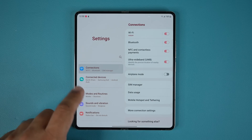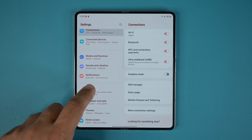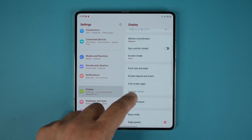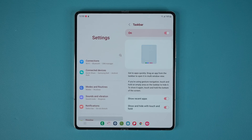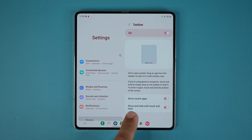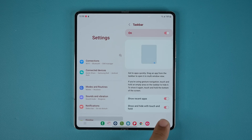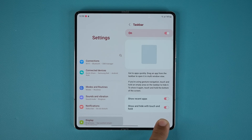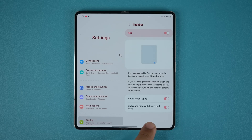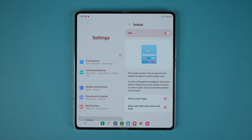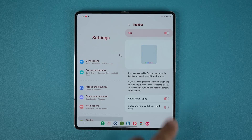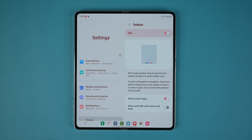Tap into Display, then Taskbar, and enable it — it's going to show up right there. There's also the option to show and hide with touch and hold: press and hold to hide, or press and hold to show. You can disable this as well, so it's all going to be up to you.